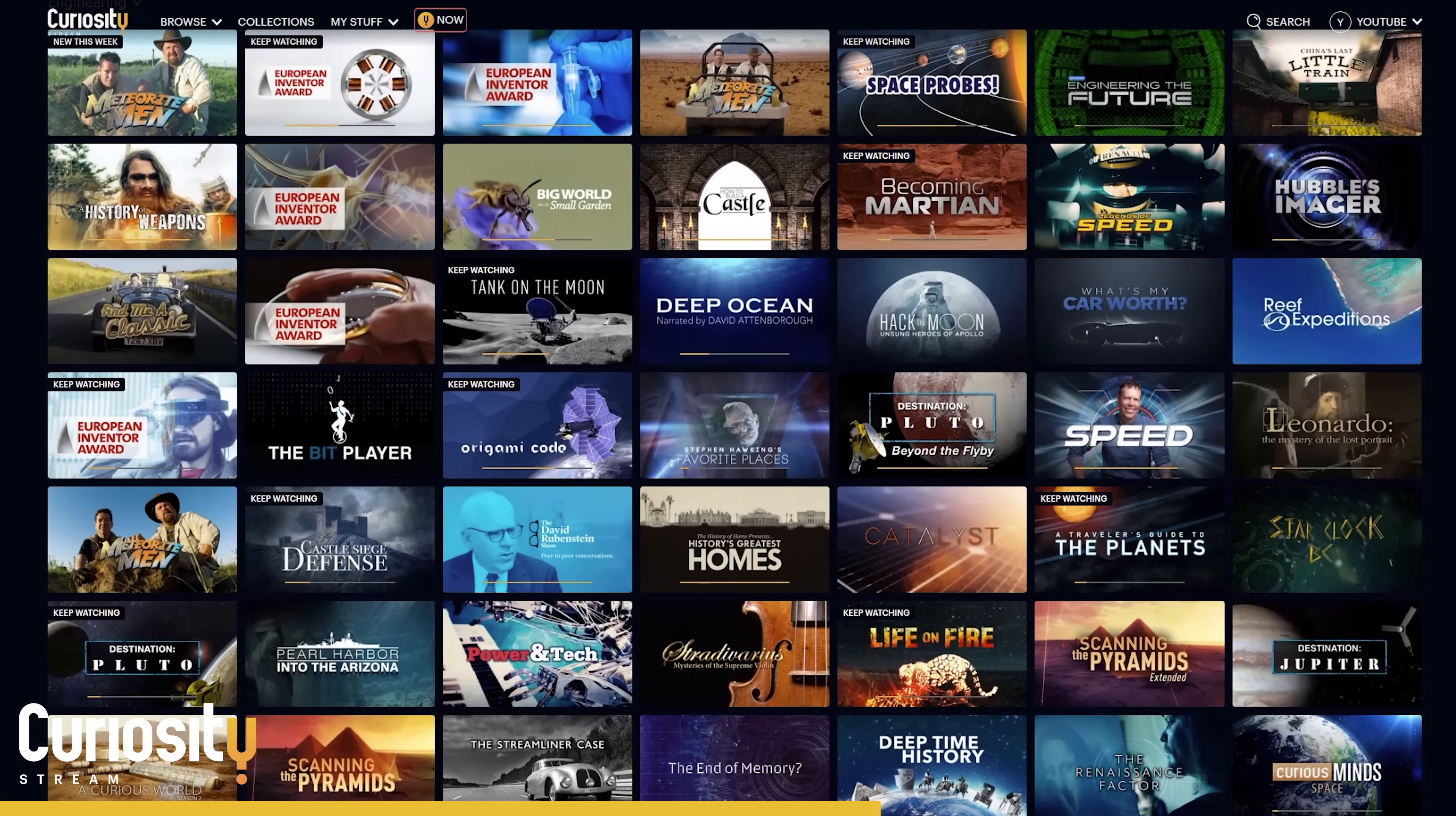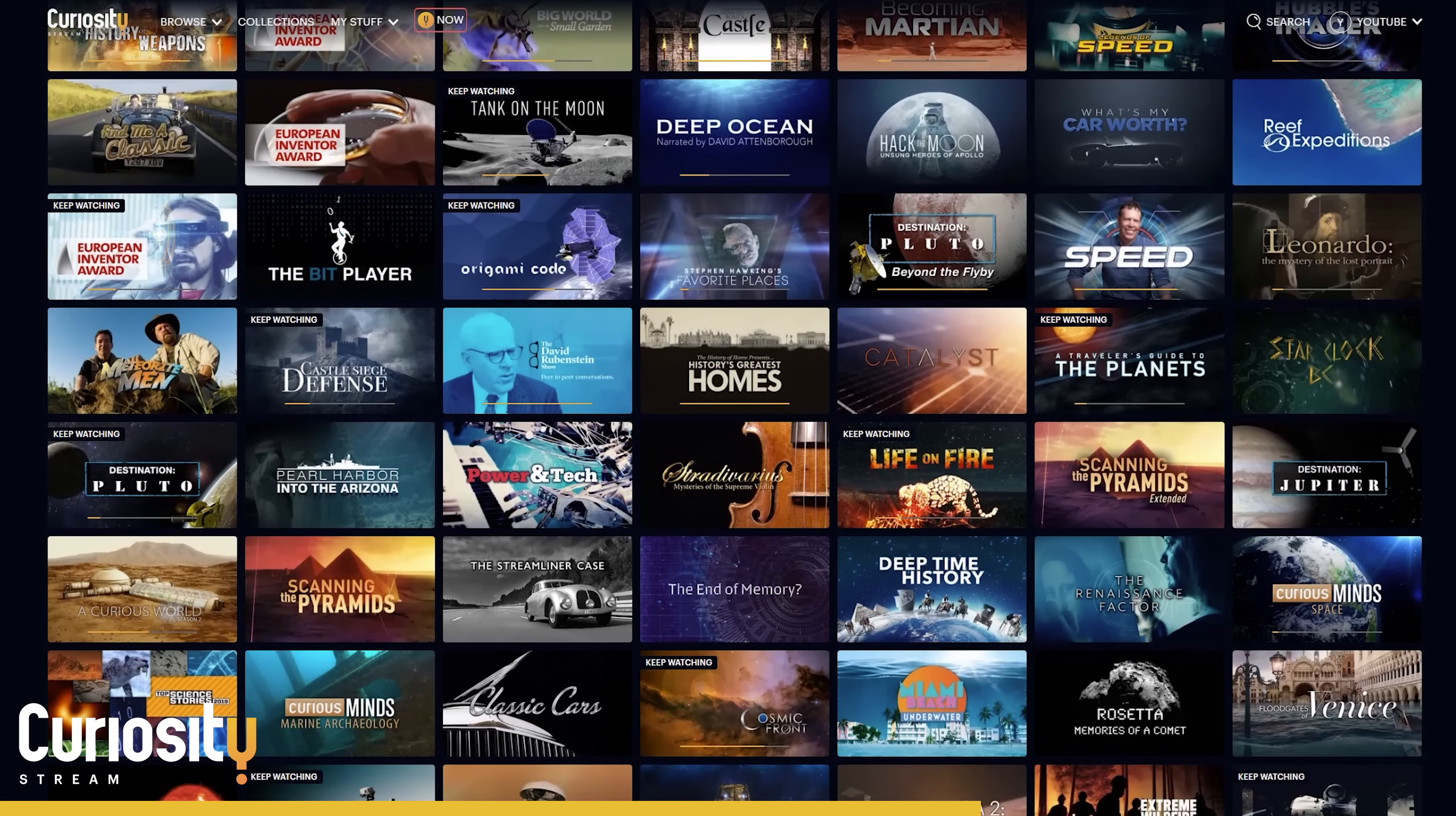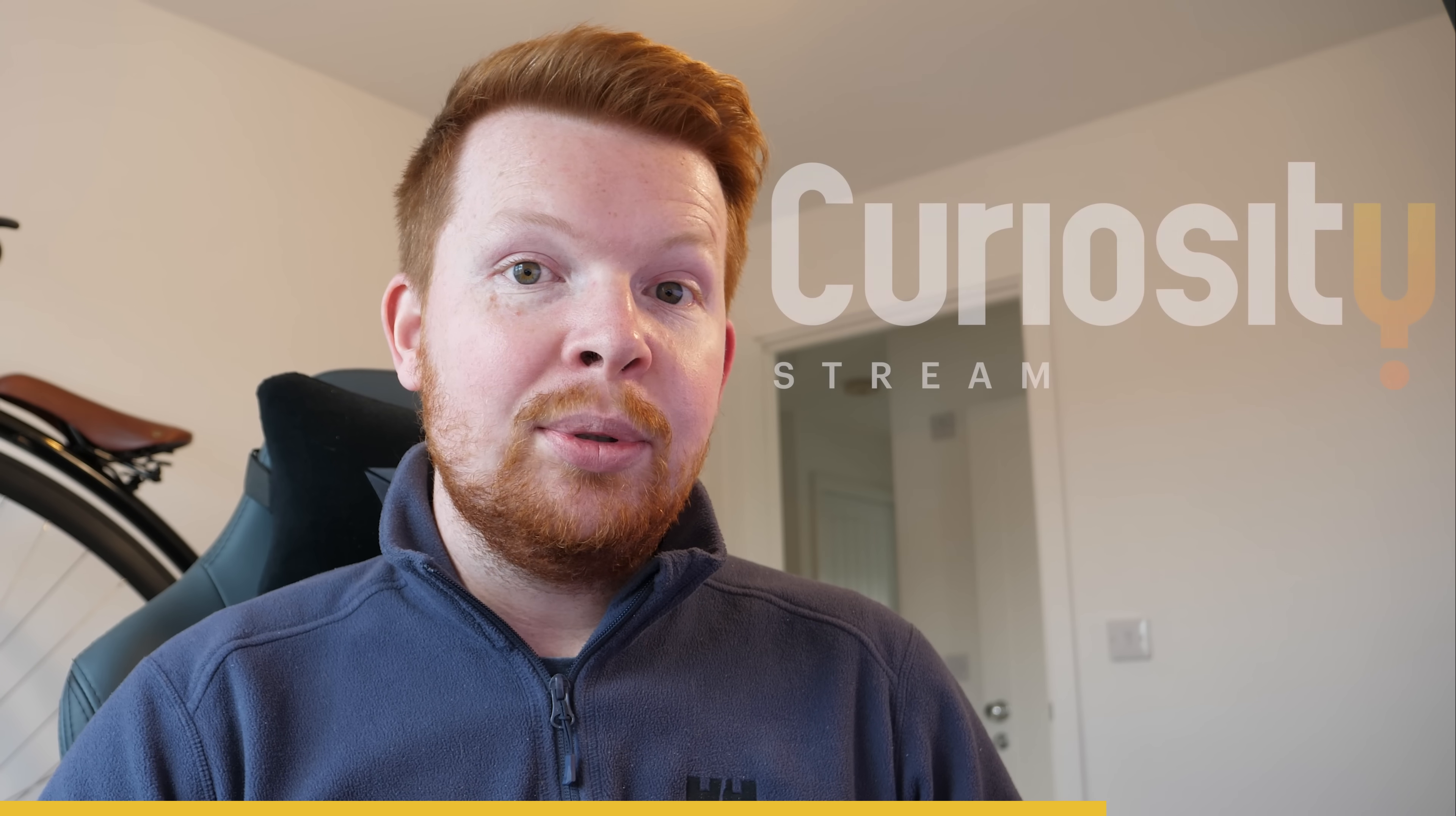And there were so many more documentaries and educational episodes to choose from. Because as the name describes, CuriosityStream is here for people who want to know more.